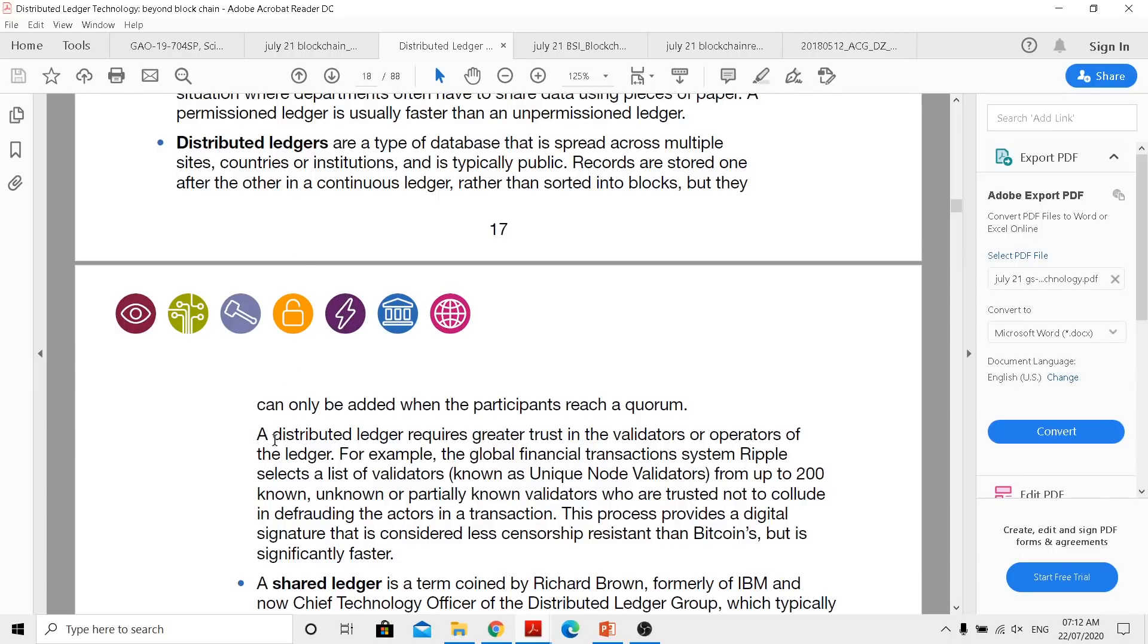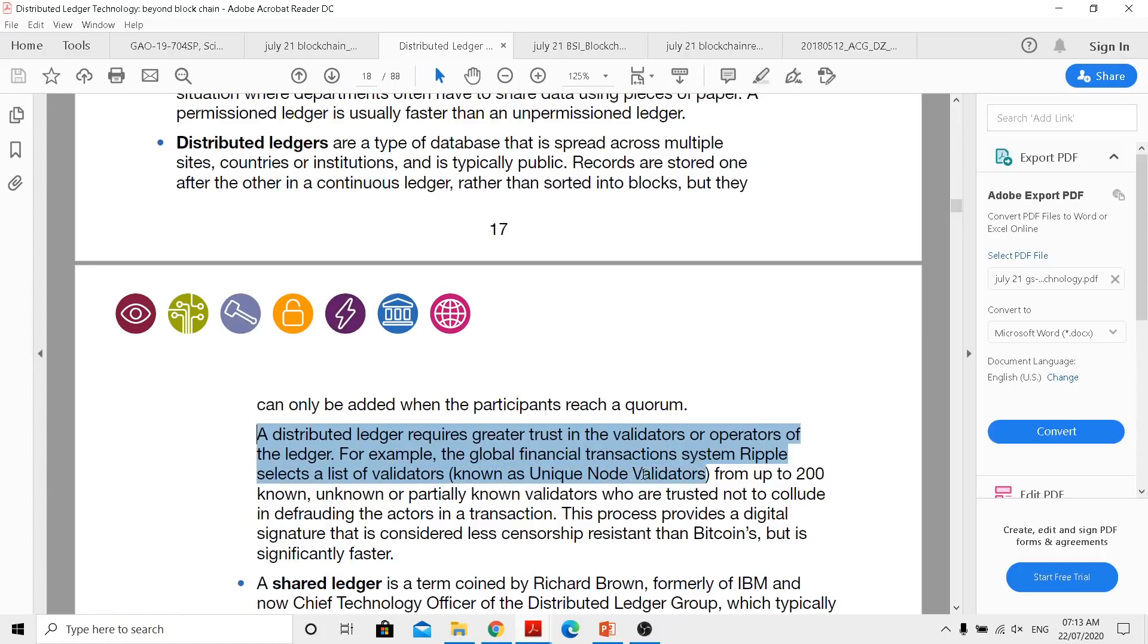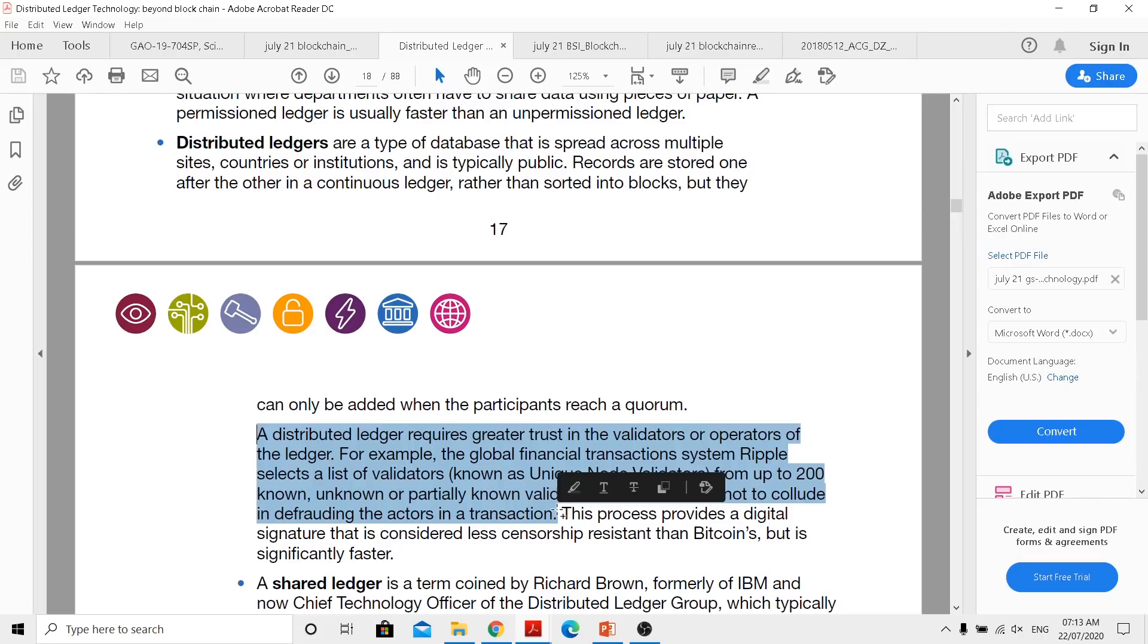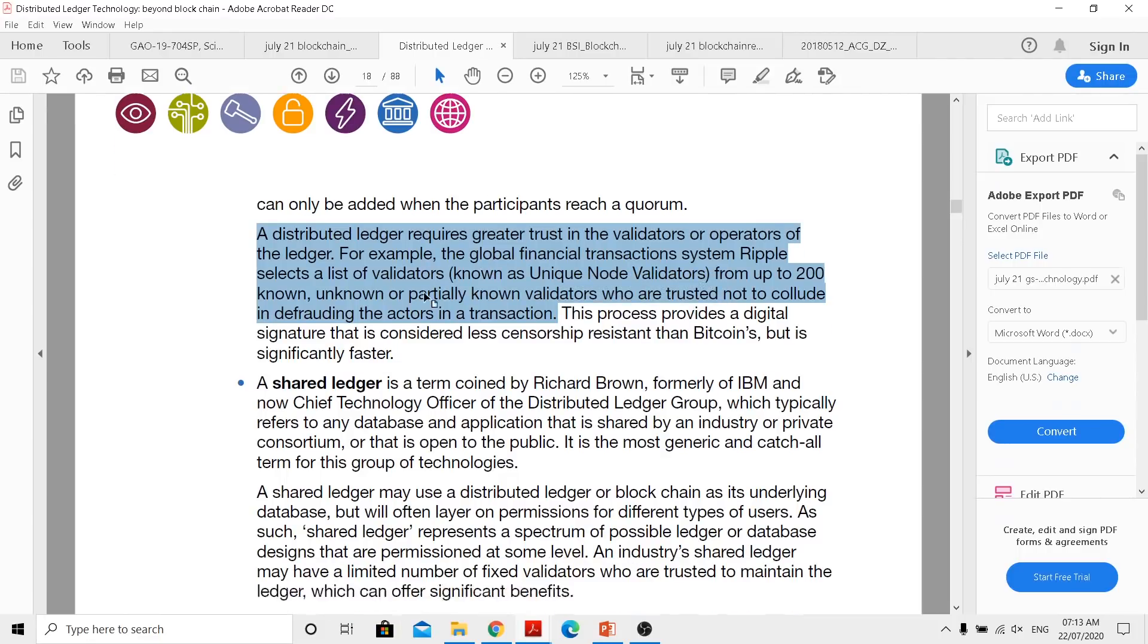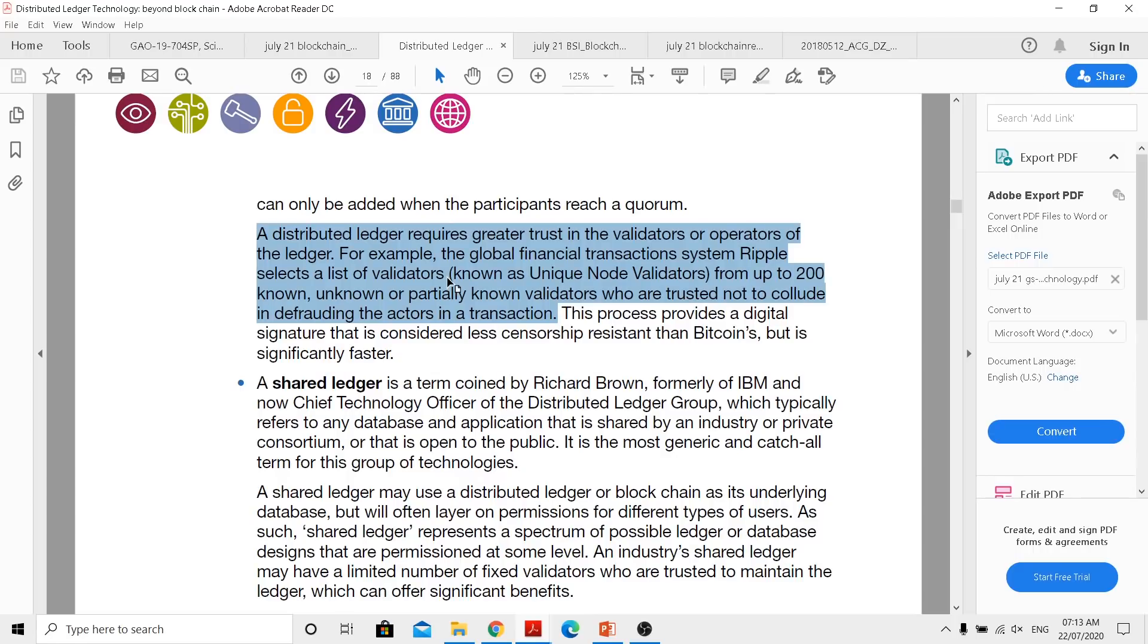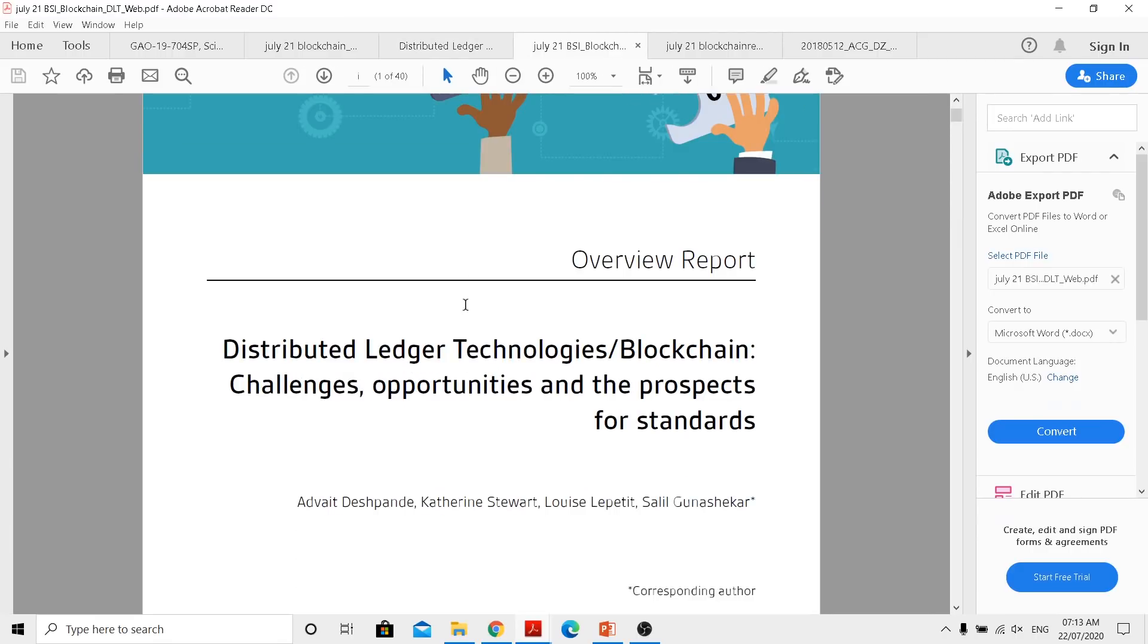Now when you actually read this, a distributed ledger requires greater trust in the validators or operators of ledger. For example, in the global financial transaction system, Ripple selects a list of validators known as unique node validators from up to 100 known, unknown, or partially known validators who are trusted not to collude or defraud the actors in a transaction. So regulating this network would be much easier because you have these kind of setup. They actually highlight other systems too, but the benefit of banks partnering with this, the mutual benefit, is this one. They can actually select the list of validators from that whole list. So that is kind of a huge thing.